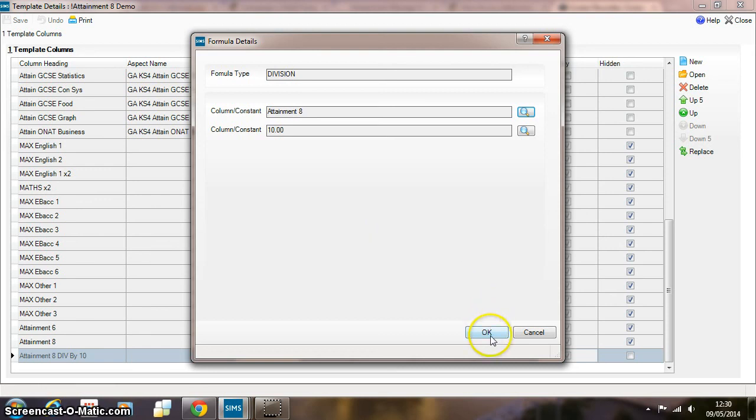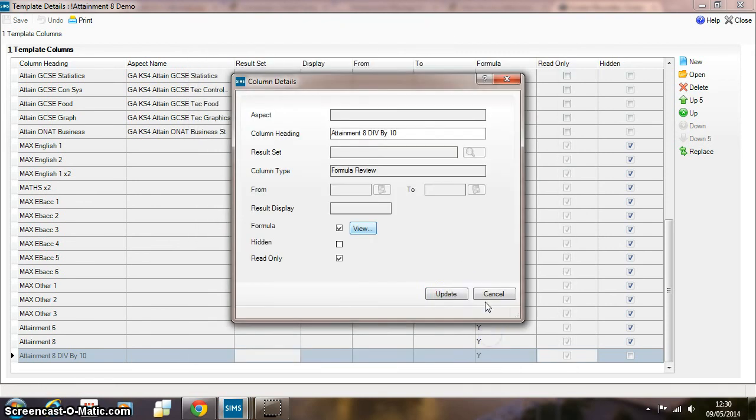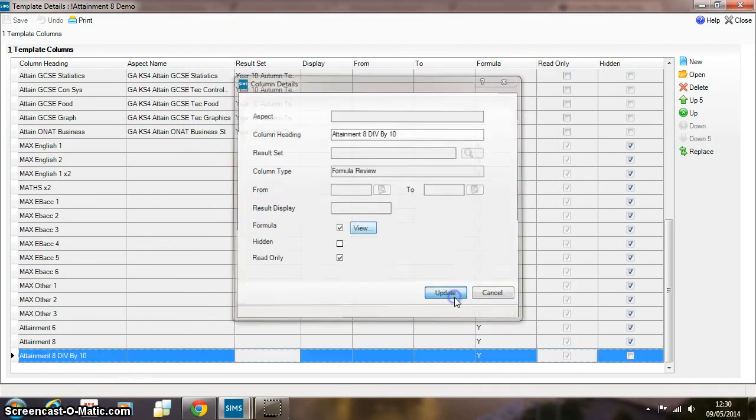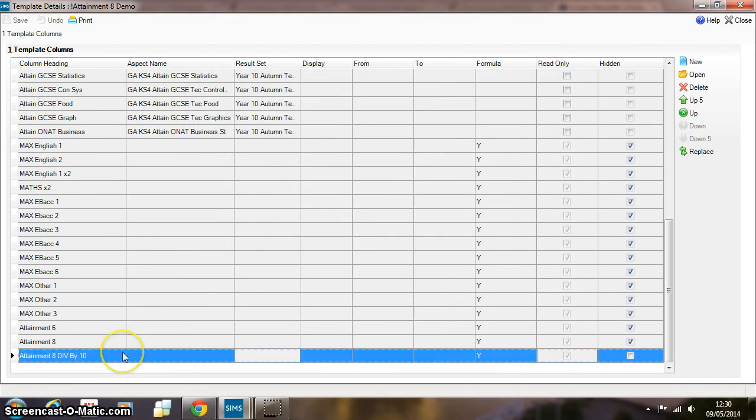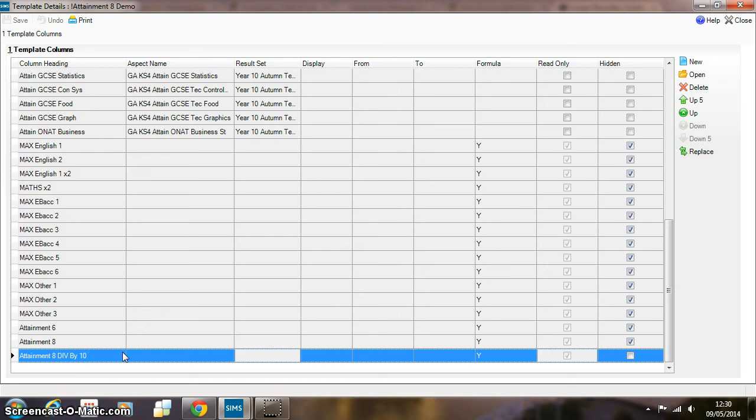So in this column here then, this final column will be the Attainment 8 performance measure figure. This, of course, needs to be compared with the Performance 8 measure to give an individual value for your school in terms of how high above or below a national average figure you are as a school. But as of now, May 2014, the government hasn't released that value. So it's as simple as that.